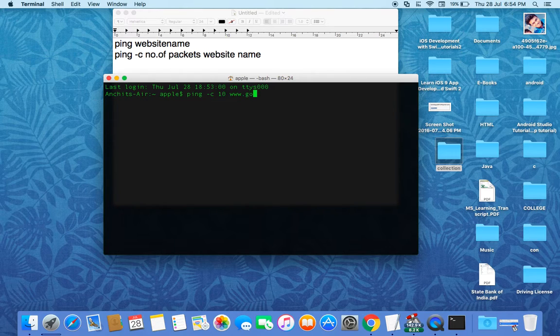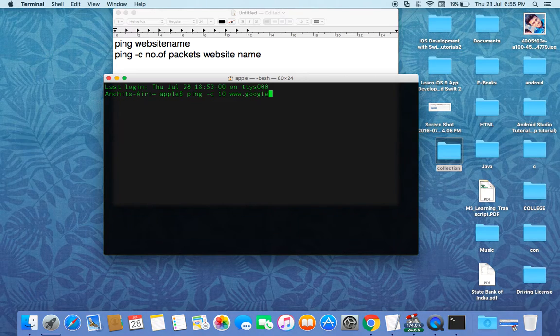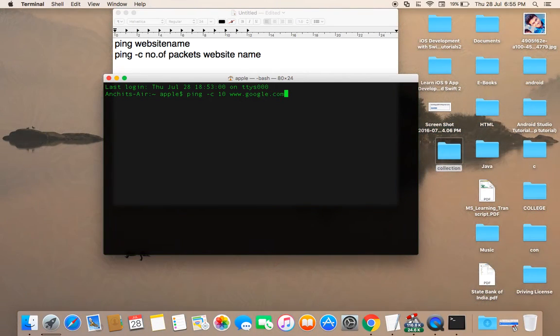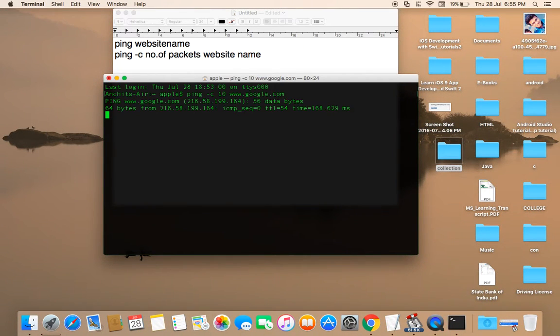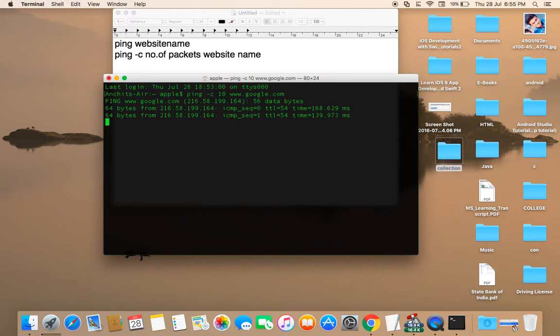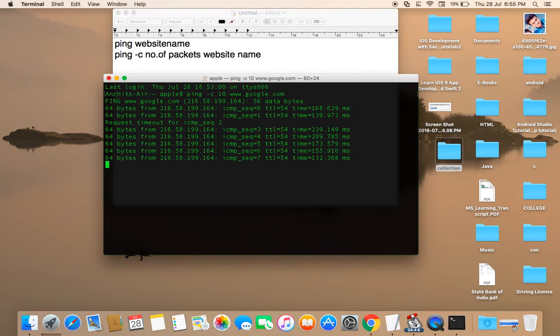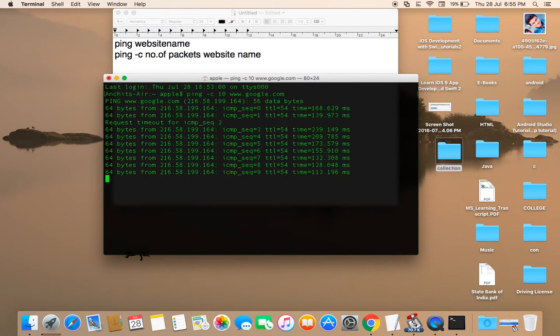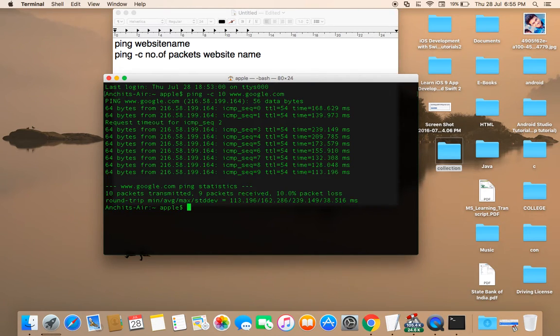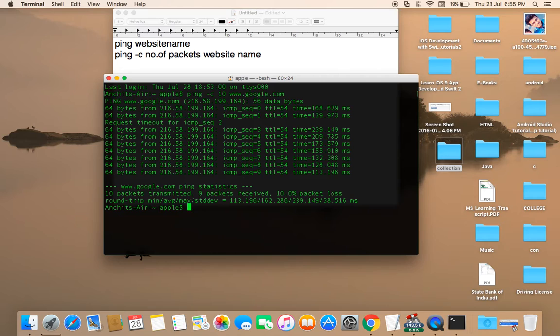Now you can see again it's sending packets. Now see here, request timeout for ICMP sequence 2. The second one, or you can see the third one, that packet is sent but not received by the Google server.